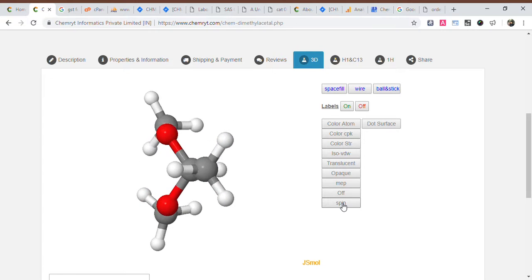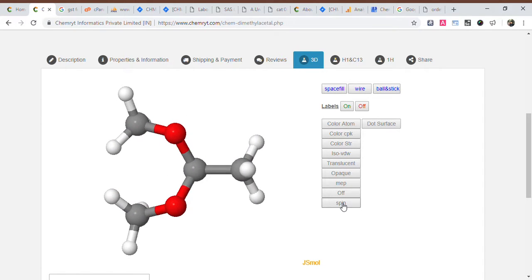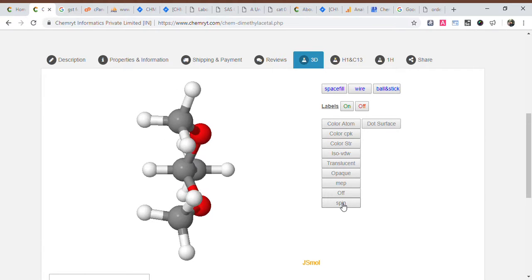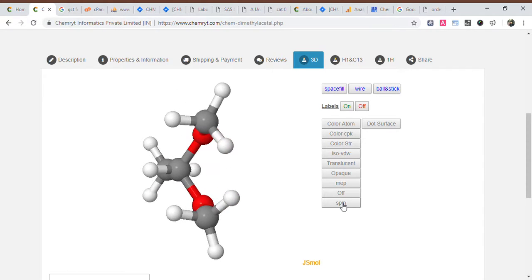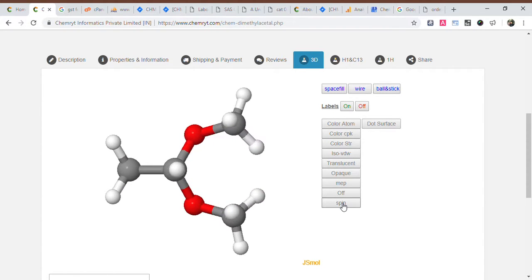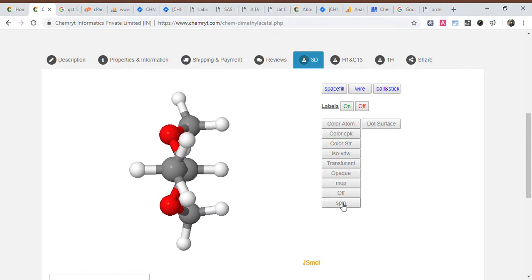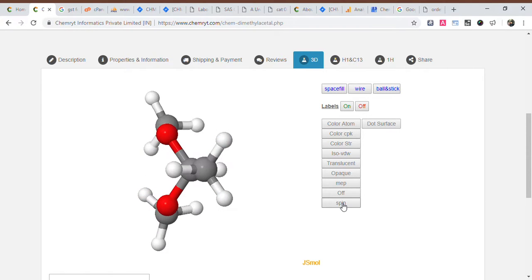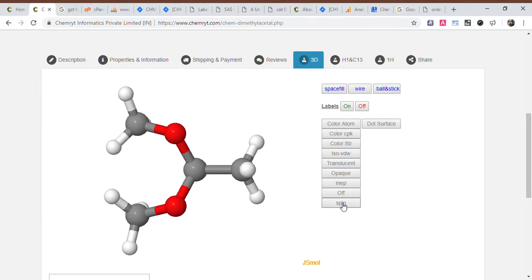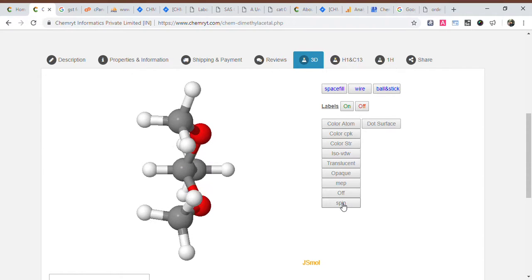SMILES: CC(OC)OC. InChI key: InChI=1S/C4H10O2/c1-4(5-2)6-3/h4H,1-3H3. InChIKey: ESPEUIVXLLWOEMJUHF.